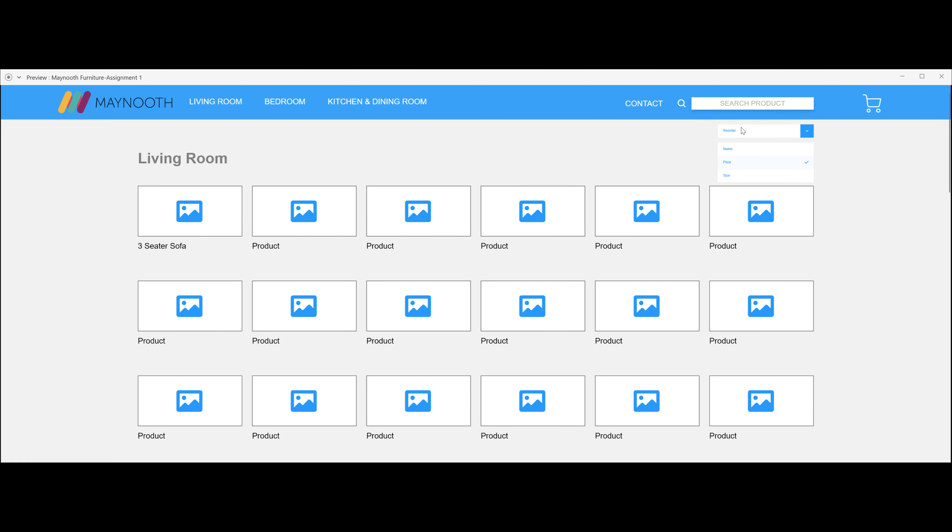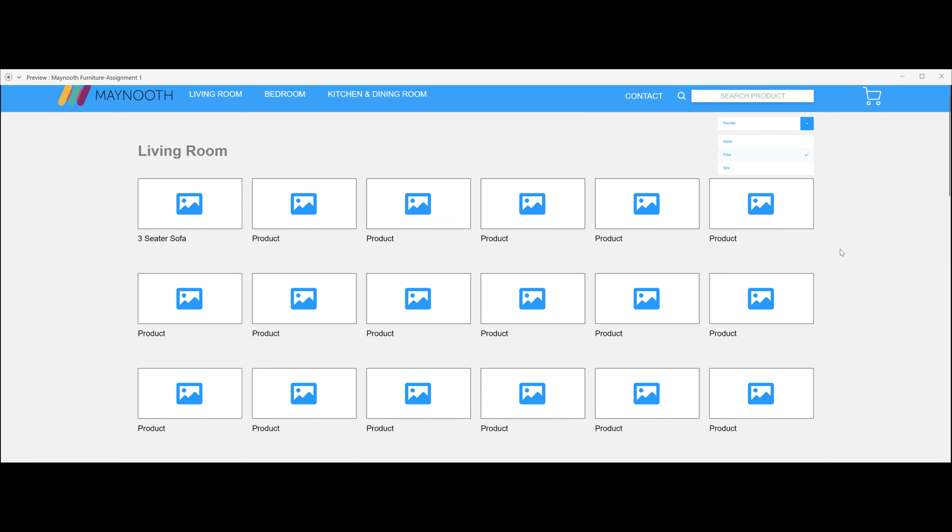This is the reorder part of the page where you can reorder the items on the page by name, price, and size, so it will be easier for you.